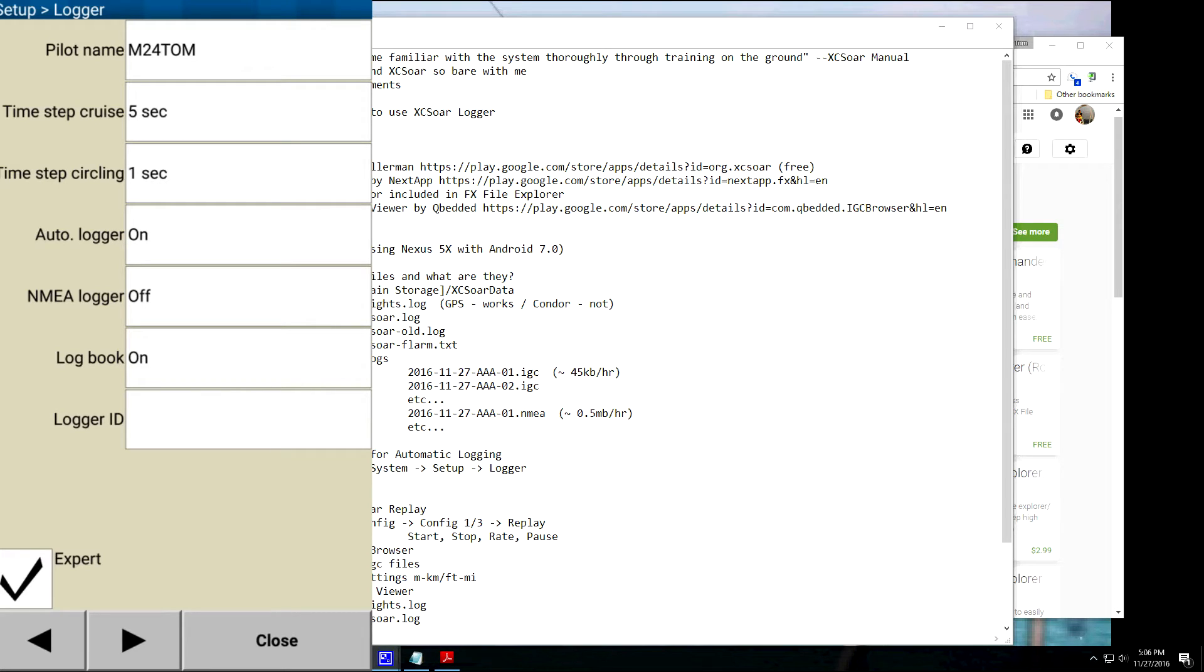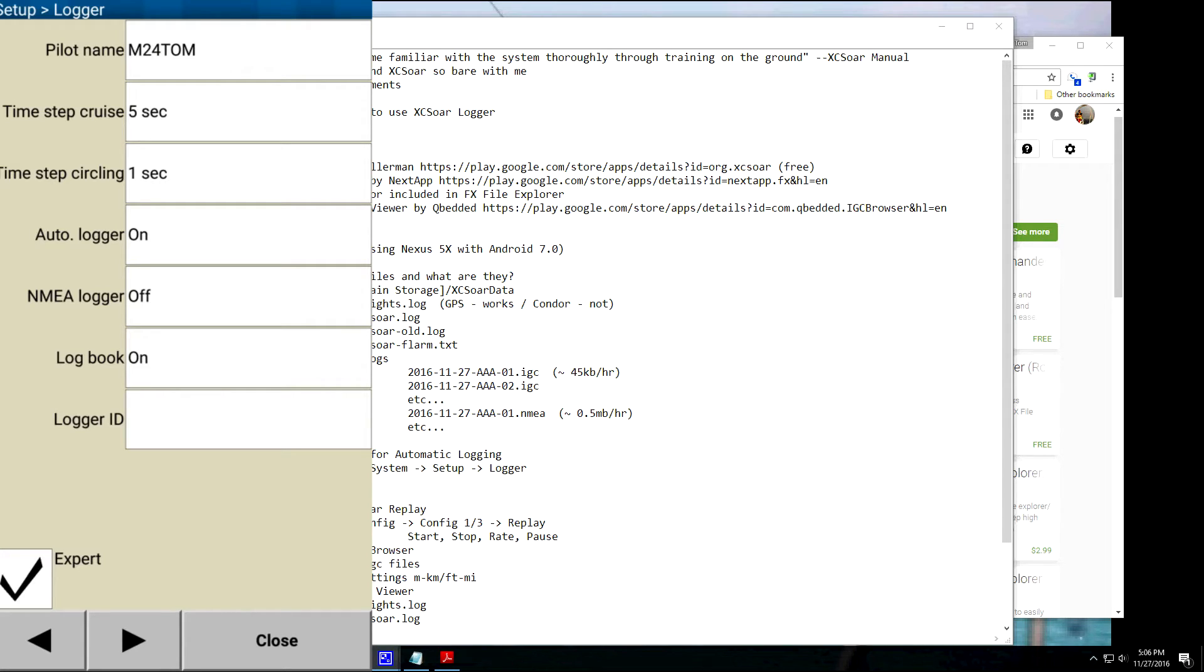Okay, so the first thing is going to put your pilot name in there, and that will show up in your .IGC file. So, Timestep for Cruise, five seconds, I say less than six or less is good. Timestep for Circling, one second. You know, you can mess around with this.